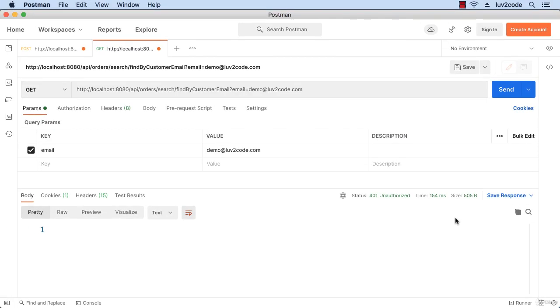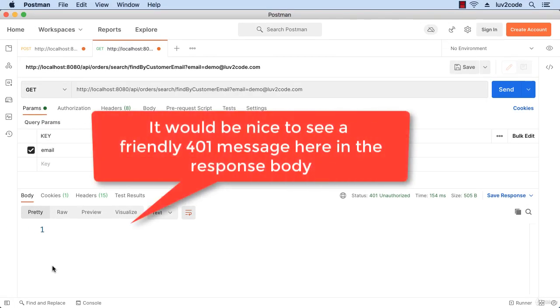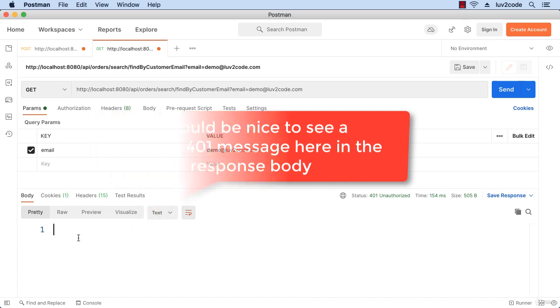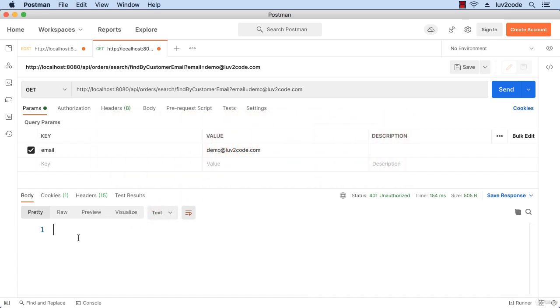But now one thing I'd like to do - notice that the body is empty, there's nothing there. We only get a status code. It'd be nice if we could see a friendly 401 message in the response body. We can do that by making use of a special feature provided by the Okta Spring Boot Starter.